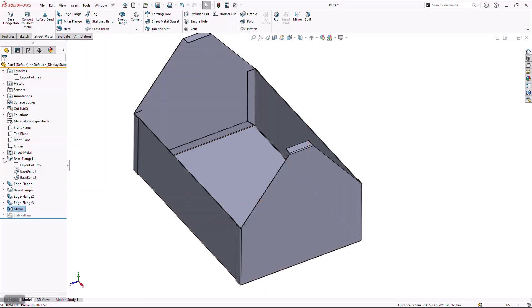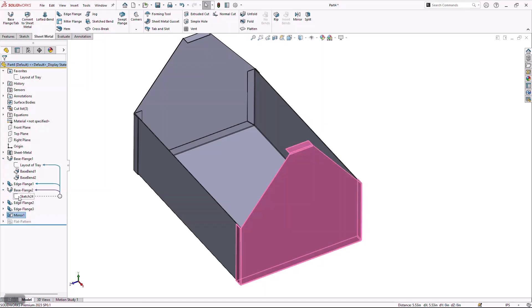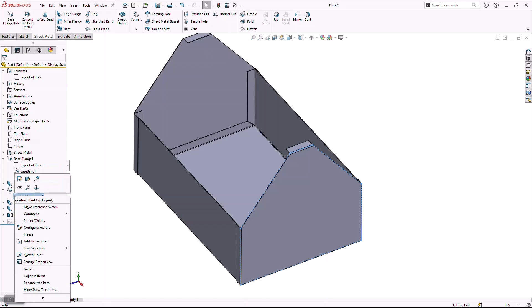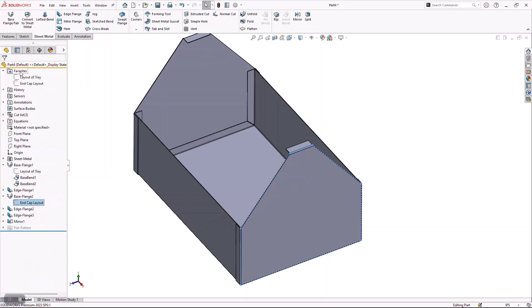I'm going to come back in and create what we call a design table, which will give me the ability to create variations of the design. But there is another sketch I want to rename so I can find it easier — the sketch used to create that base flange — and I'm going to call this 'End Cap Layout'. A little shortcut: by right-clicking anything in your feature tree, you can say Add to Favorites, which tags it to the top of the tree for easier access later.